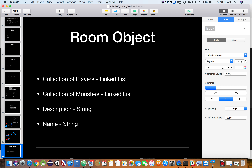Similar to our collection of players, our collection of monsters will probably use something similar — a linked list. The description and name will just be strings. So that's what a room is going to look like.